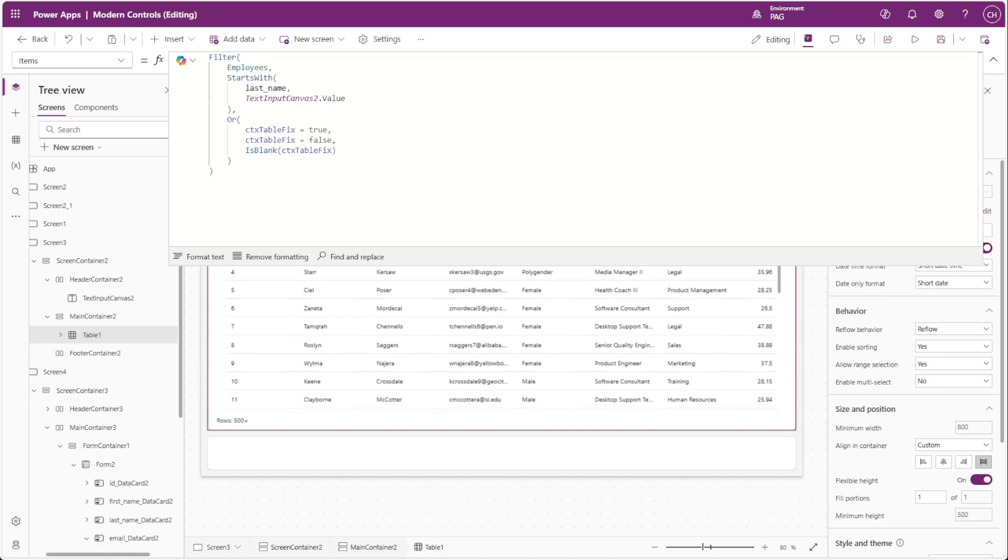What this is doing is updating the items of the table when our context variable gets changed to true and then back to false upon a row selection. When the items of the table change, the selected record gets unselected.